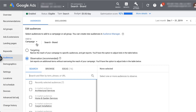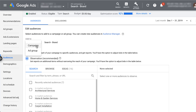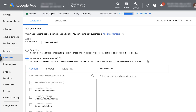We can add in-market audiences to a campaign or an ad group within a campaign. For the purpose of this video, I'm just going to add it at the campaign level, but this is really up to you — whatever makes the most sense. The next piece is where we choose how specific we want our campaigns to be.